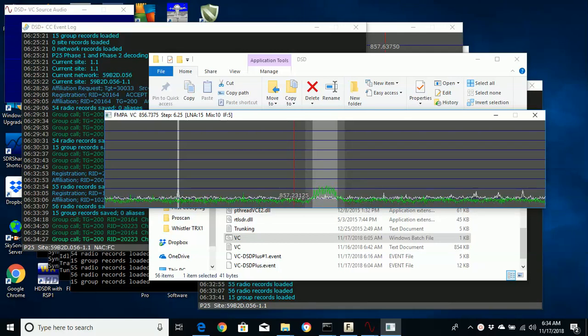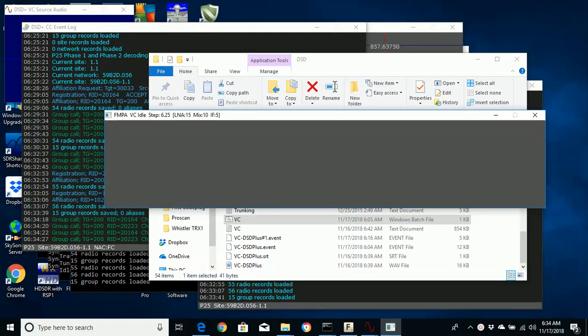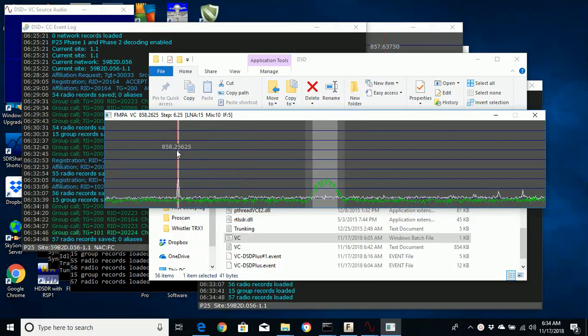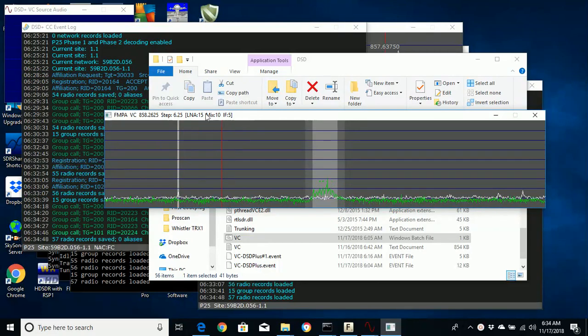I'm working on DSD Plus trying to follow trunk radio. The nice guys over at RadioReference.com forums are helping me out. I made a couple of these videos before but there was no activity or no calls, so I couldn't really demonstrate. But as you can see here, I'm starting to get some calls.